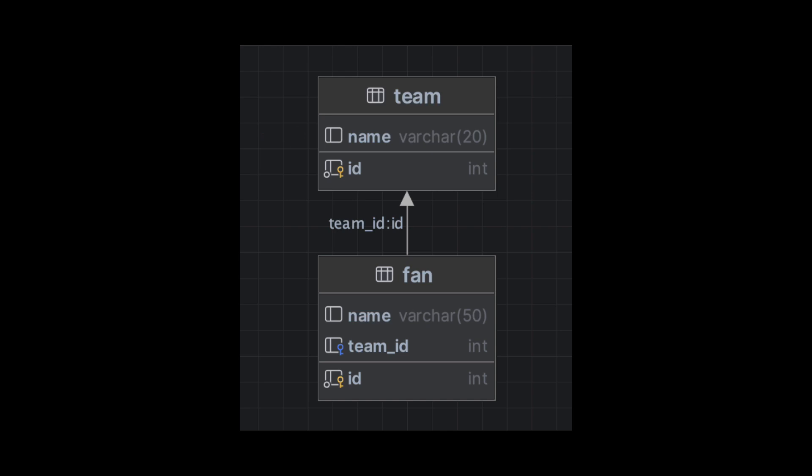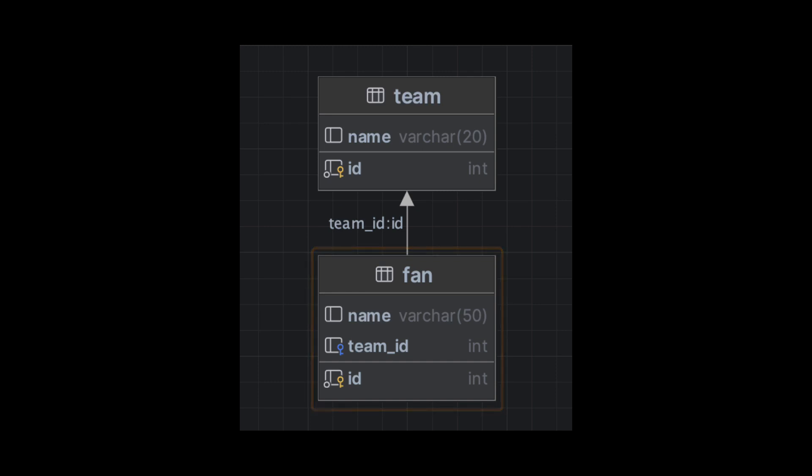The other table is the fan table. This table has three columns: ID, which is the primary key, name, which is the name of the fan, and team ID, which is the ID of the fan's favorite team. This column also has a foreign key relationship with the ID column in the team table.